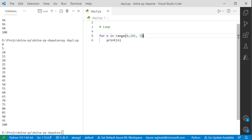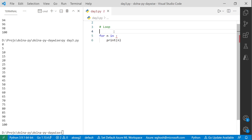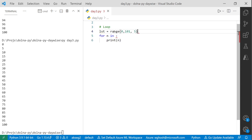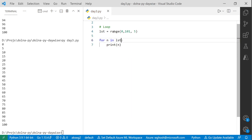So range is something which can give you a pre-created list. If you say lst = range(...) and then use lst in the for loop, it's exactly the same thing. Any other questions?